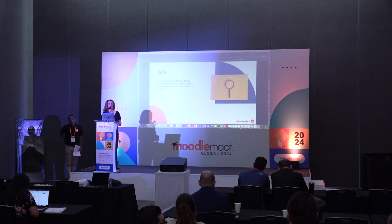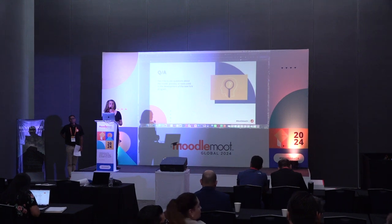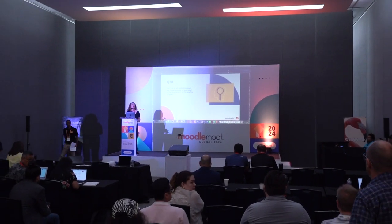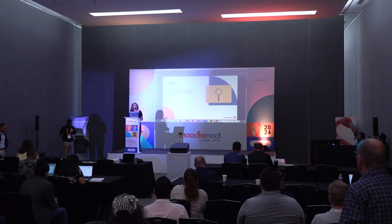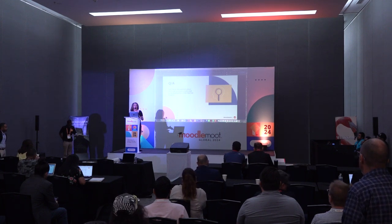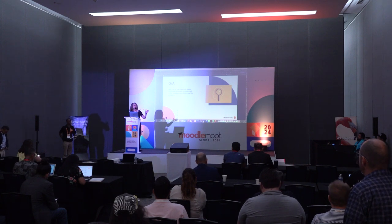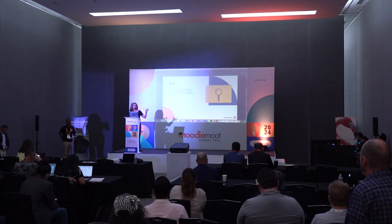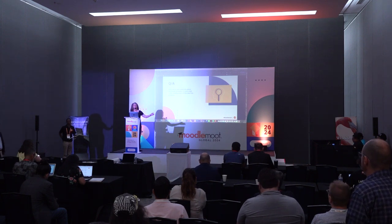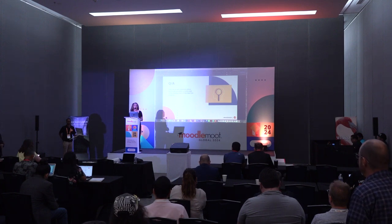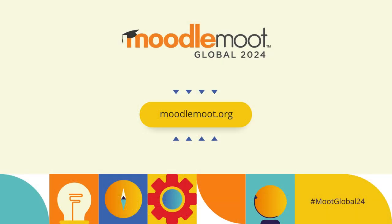An attendee asked how long the entire process took. The speaker explained they took a very slow and methodical approach, and it took about 18 months to go from the initial meetings to actually launching the program, which launched about a year ago.